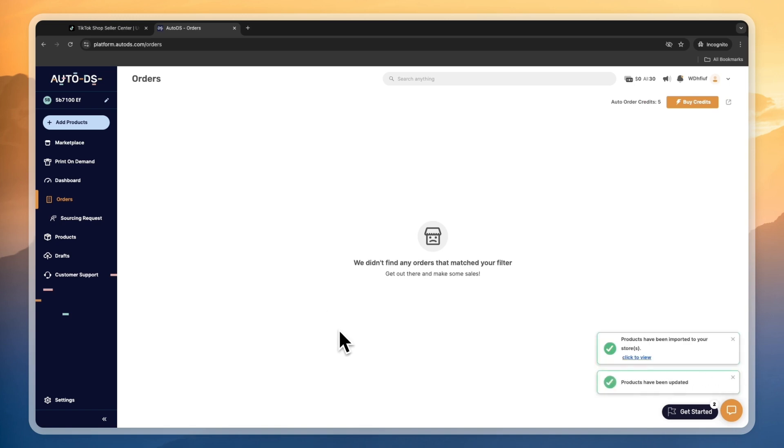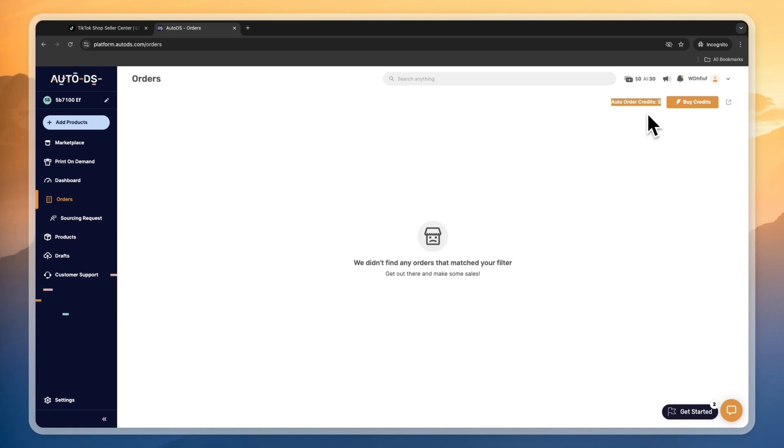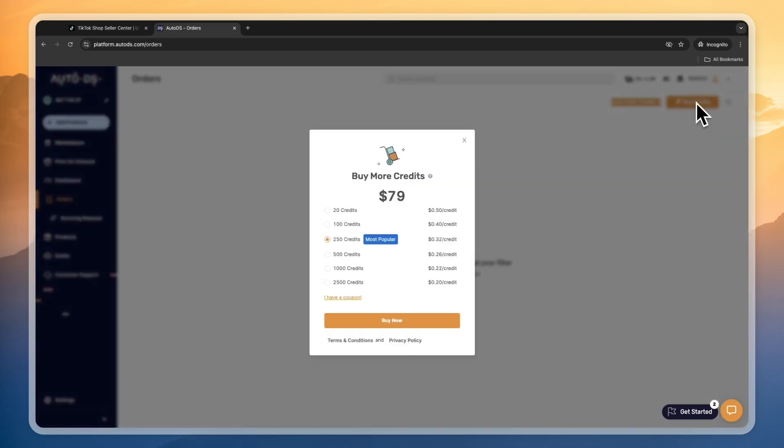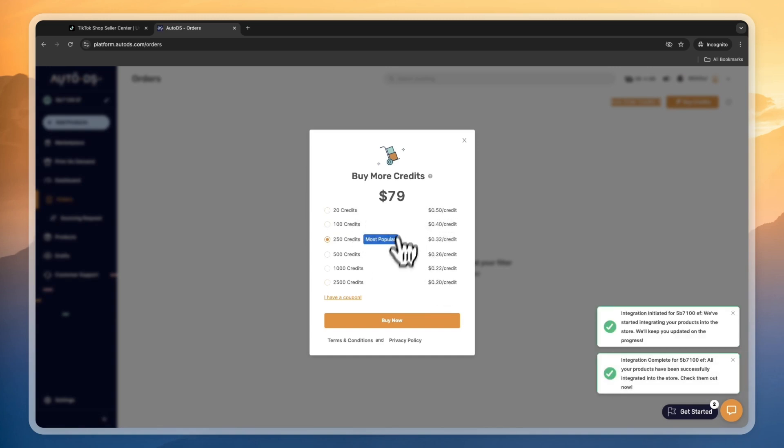The main selling point from AutoDS, in my opinion, is that they will handle the order fulfillment for you. If you sign up through the link in the description, you will get five order credits completely for free, and one order credit is one order fulfilled. You can buy more for as low as 20 cents per credit.